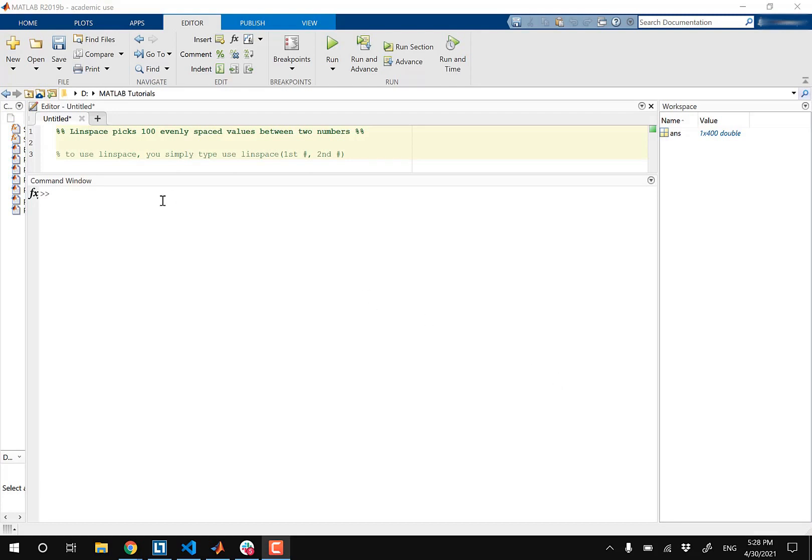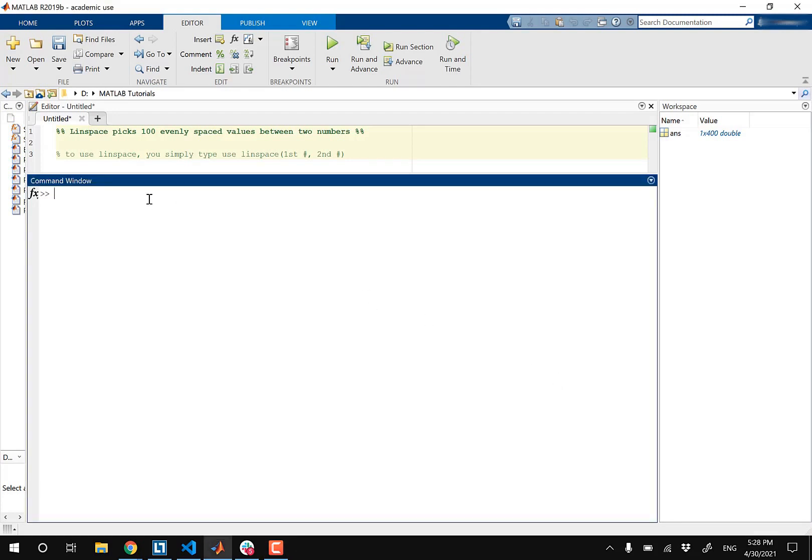Let me go over to my command window and type in A equals Linspace going from negative two to positive two. So what this does is it picks 100 values by default that are evenly spaced from negative two all the way to positive two, including negative two and positive two.